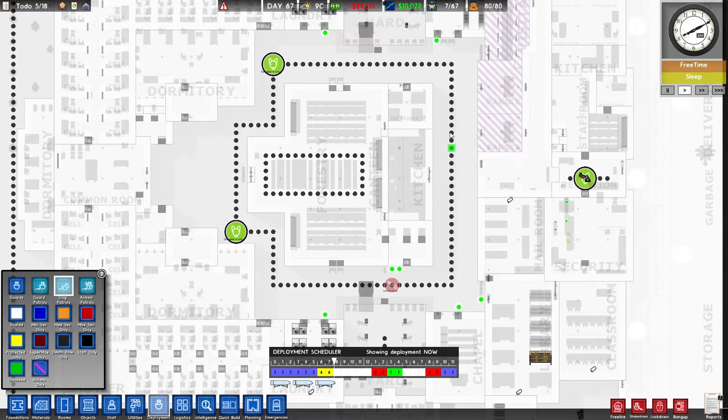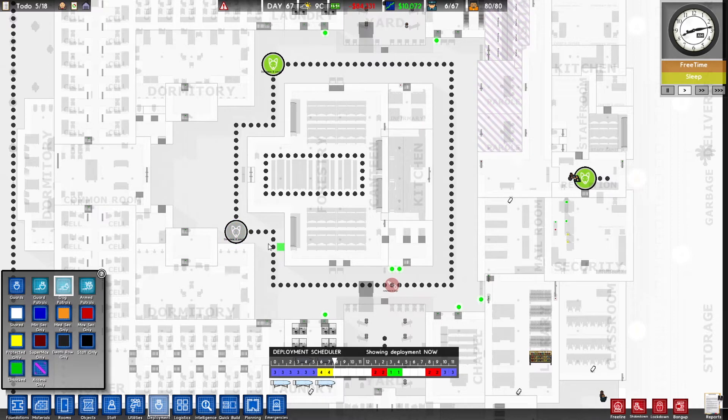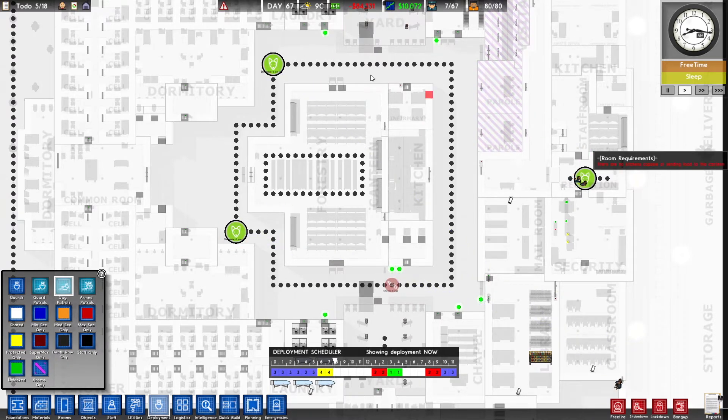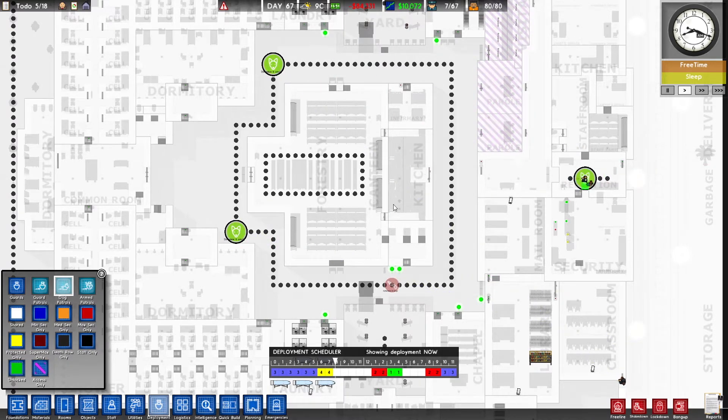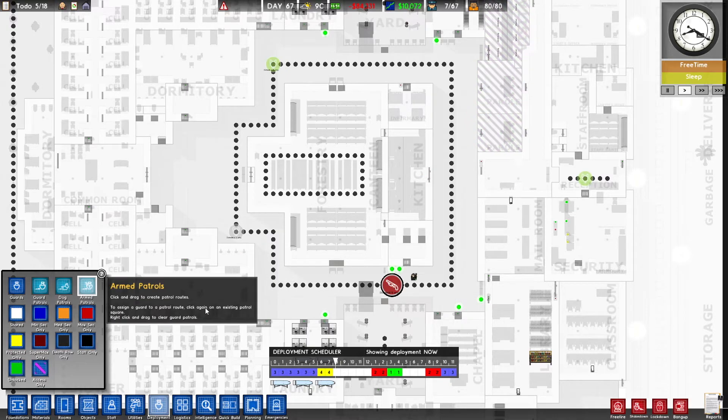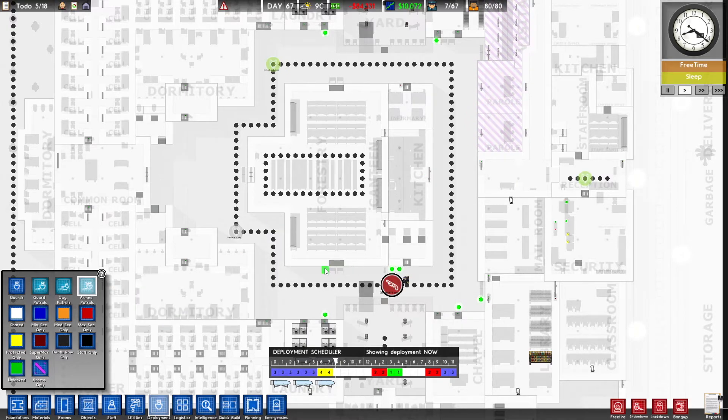And the same thing goes for dog patrols. You just pick a patrol, click on the patrol route that you want them to be on. At this time, I've got dog patrols going around in a circle here and at my entrance patrolling back and forth. Same thing for the armed guards.